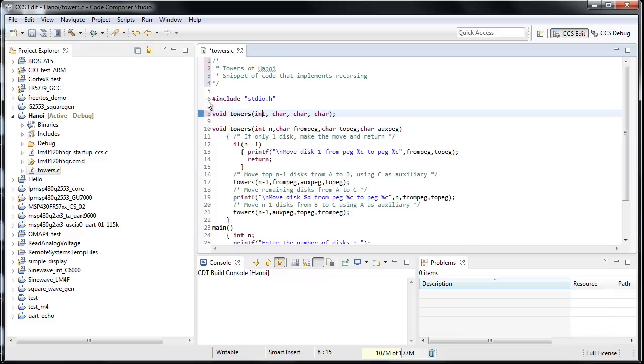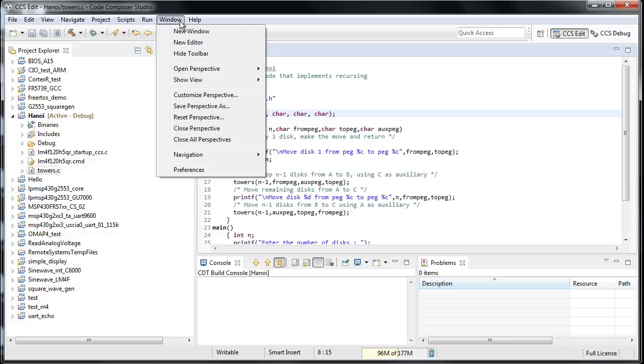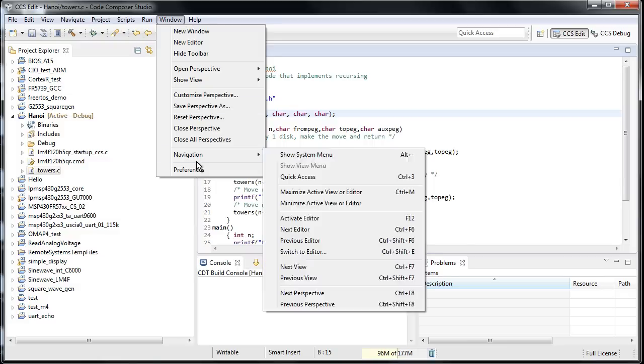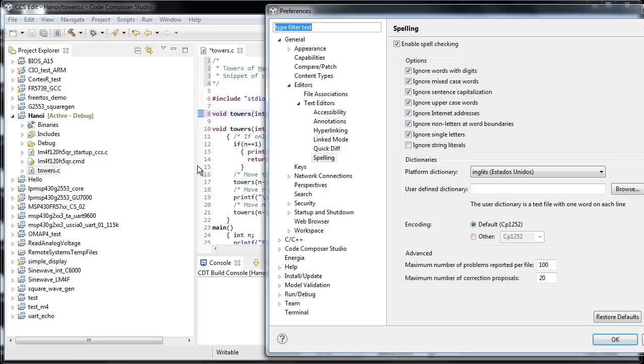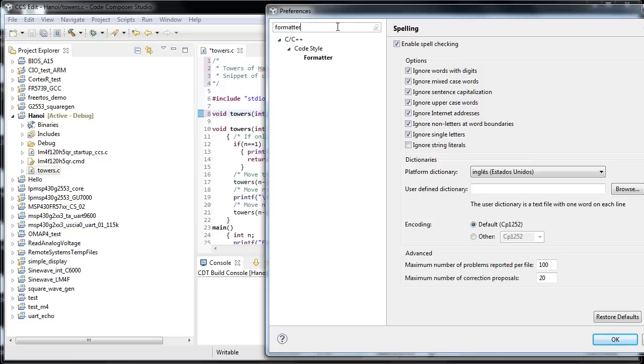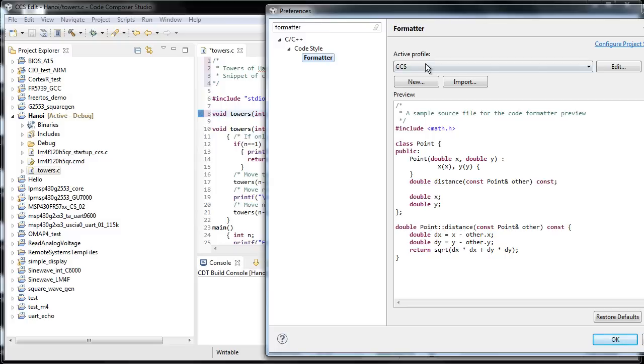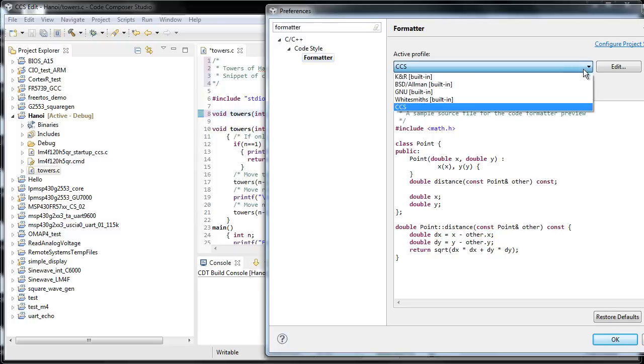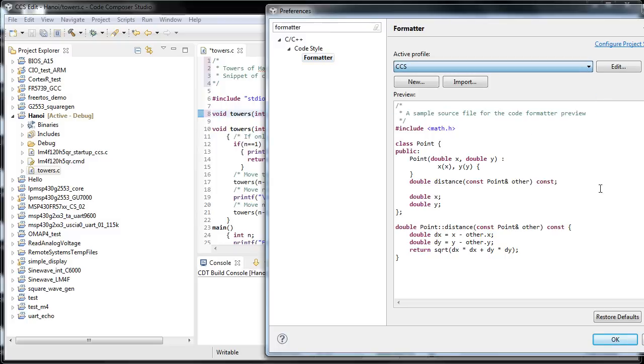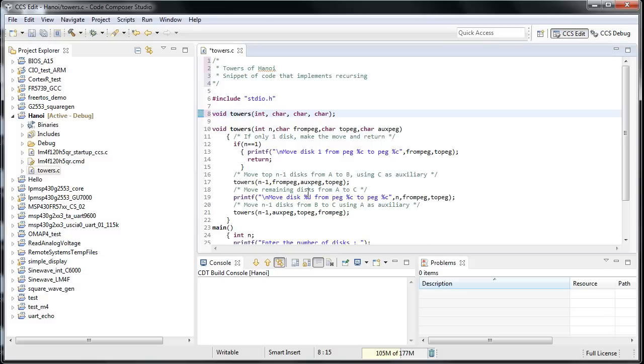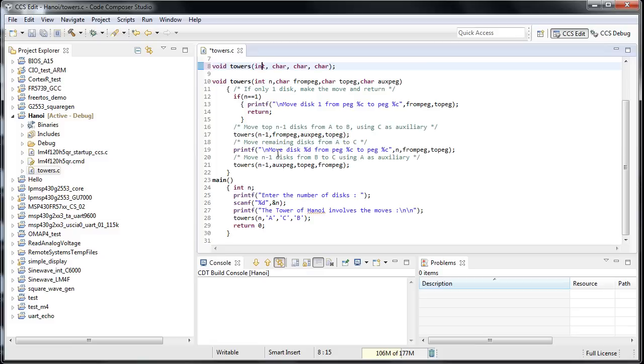Obviously, if you have a different take on those things, you can always configure those things simply by checking formatter. And there you are, you have different styles, and then you can edit those styles and so on. You can actually adjust all this formatting to your liking.